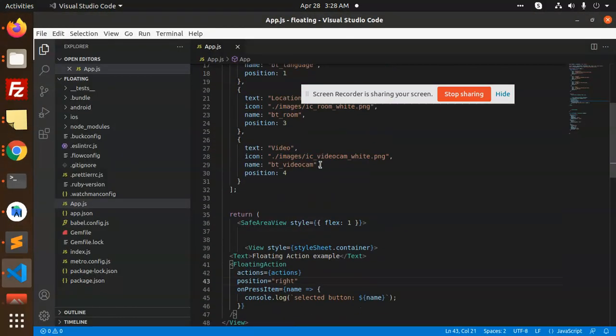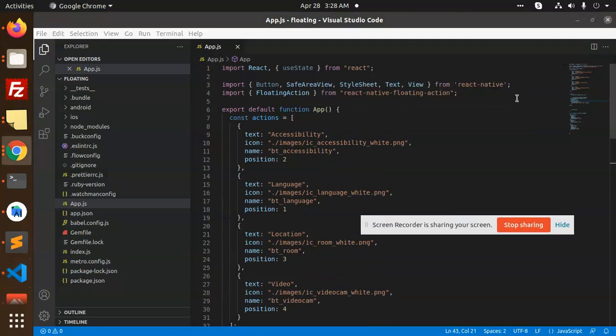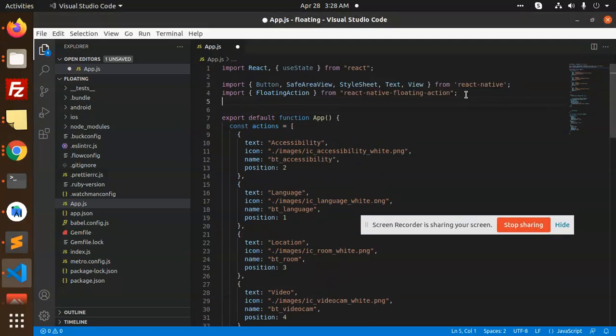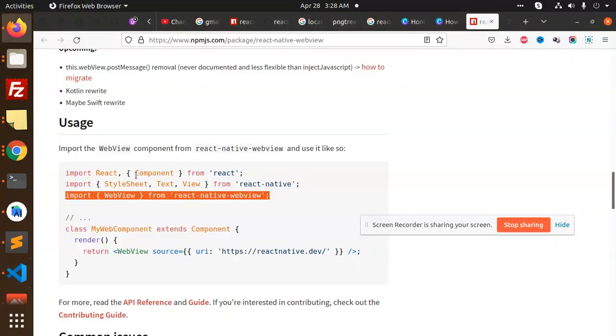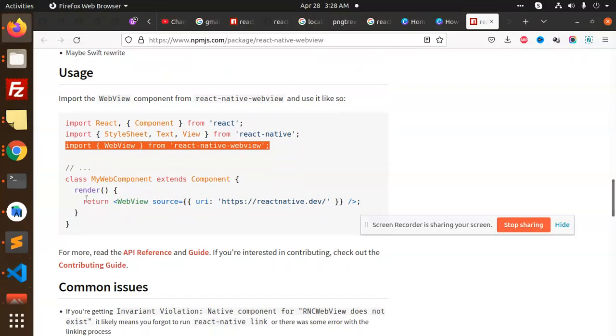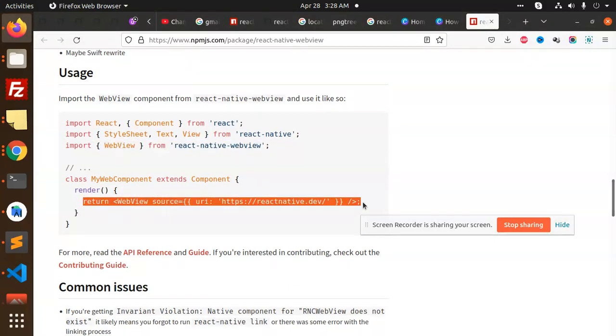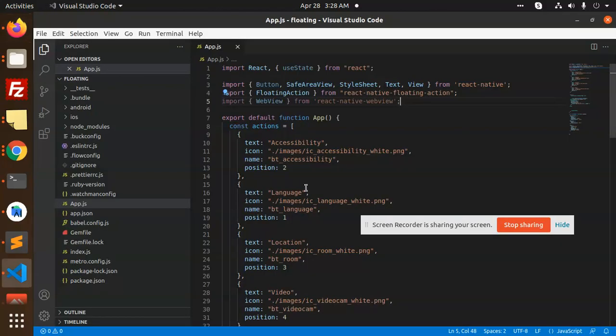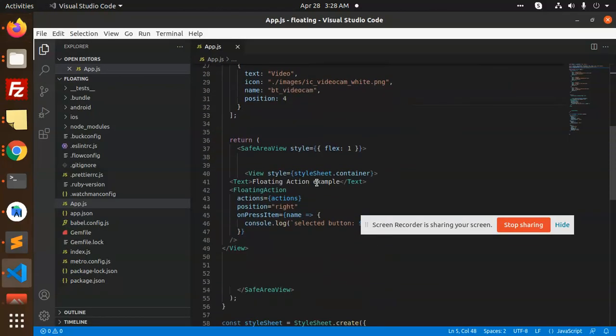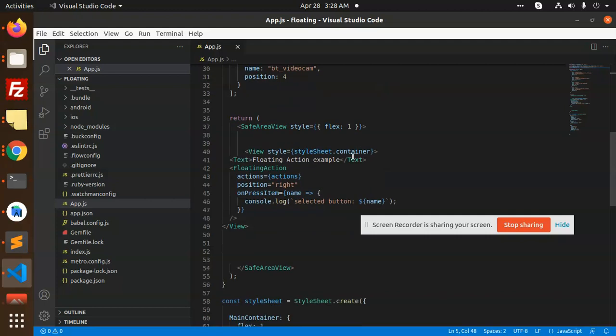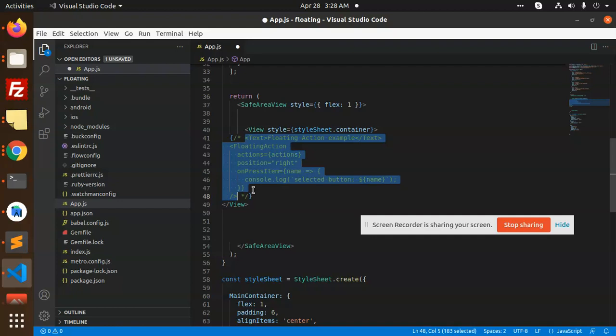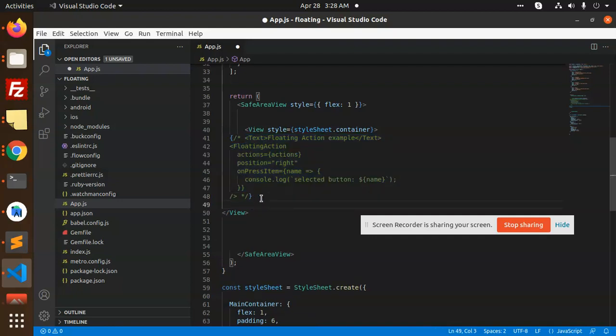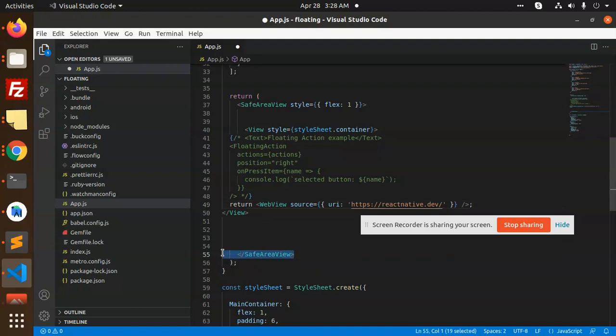Here we have the code for react-native-webview. After this, you need to render and return the webview. Whatever web you want to return you can add. I'm going to add return and remove this comment for now. Just we need to return the webview.